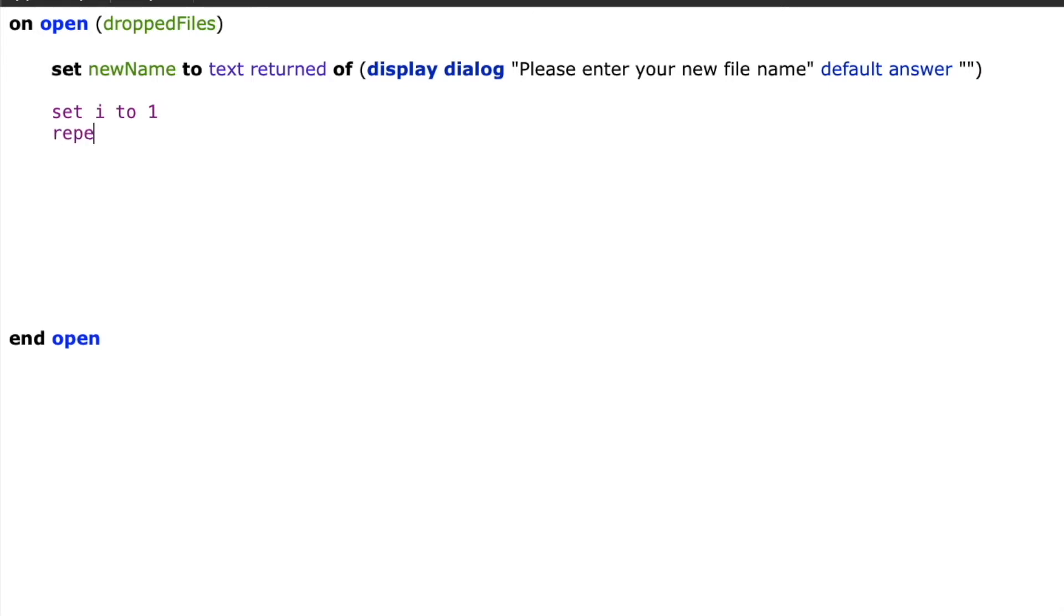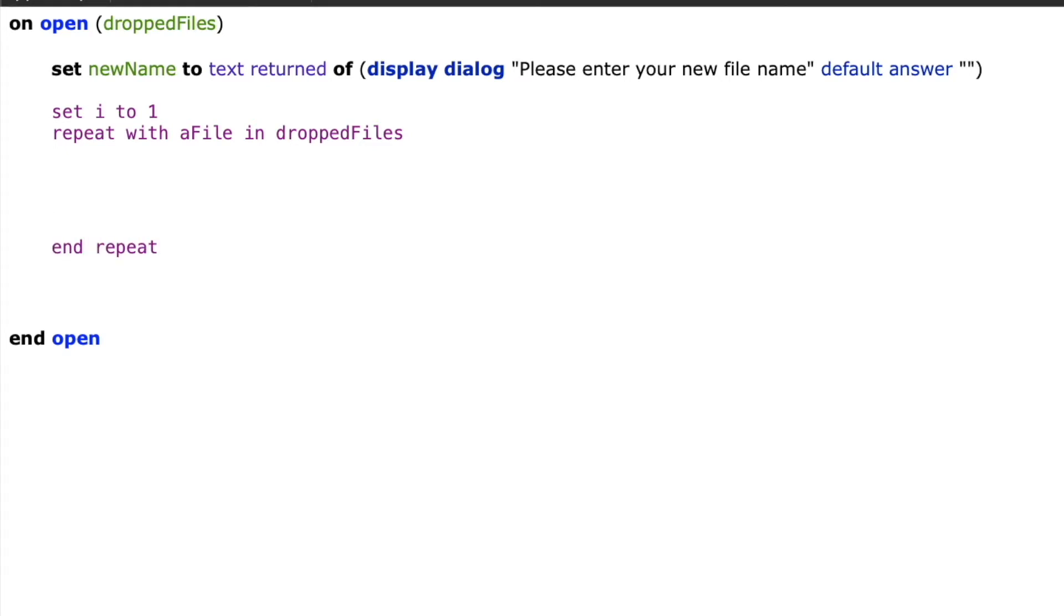Next we want to start looping through the files that the user dropped. So we're going to create a repeat loop and we're going to repeat with a single file. In my case I'm going to use the variable a file in the dropped files that we captured on open.